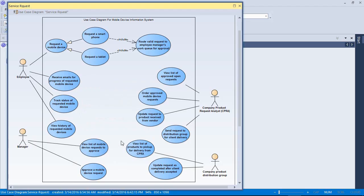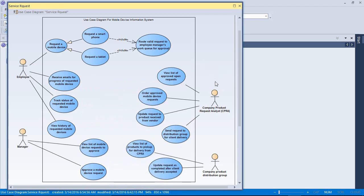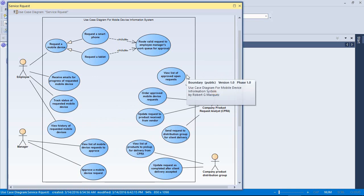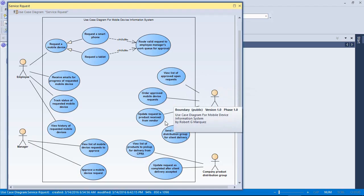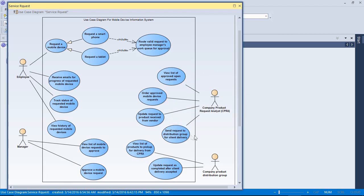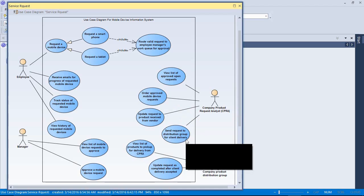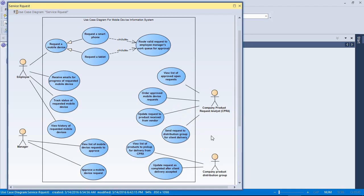The manager's expectations are still the same as when we left. For this new actor, we have a company product request analyst. This person would like to view a list of approved open requests, order the approved mobile requests from a vendor. They'll need to update the request product received from vendors. So when the vendor sends back the product, the analyst would like to be able to indicate that they've got it back. And in response to that, they'll also need to send a request to a distribution group to pick up the product.